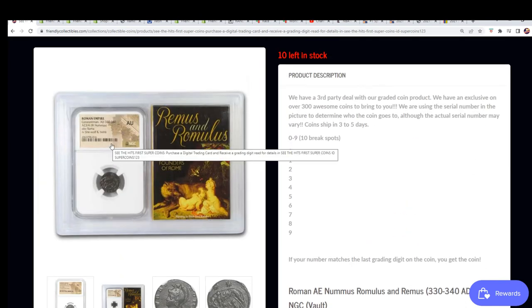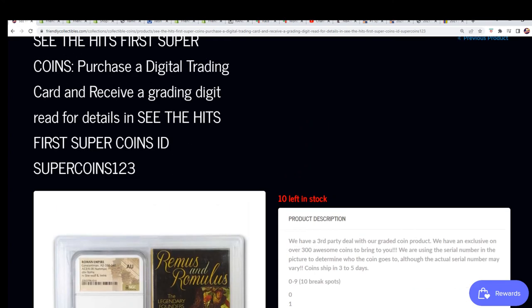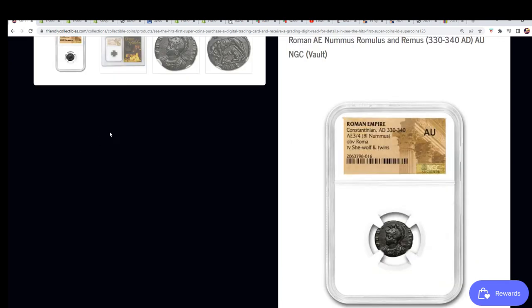Yeah, more See the Hit First coins coming up. What is the grading number on it? Grading number is six on this one.